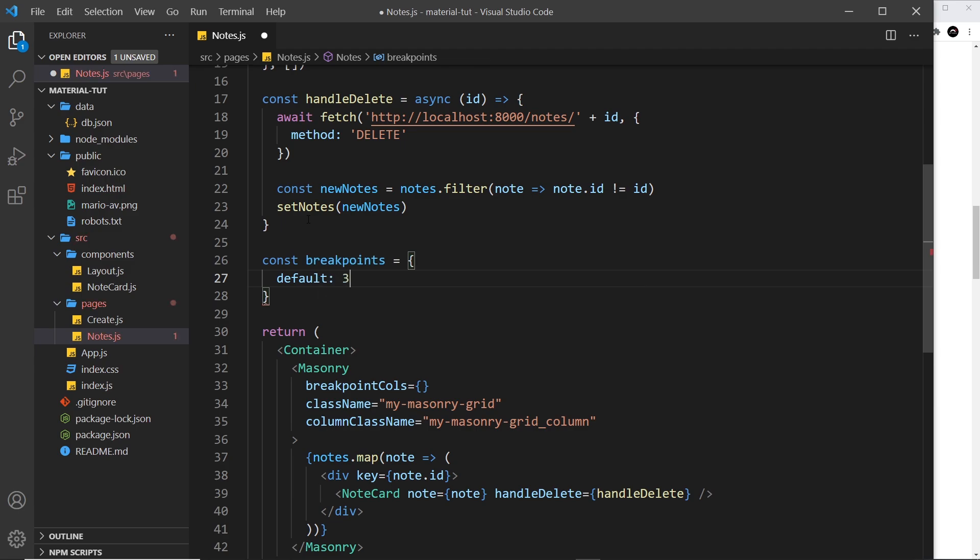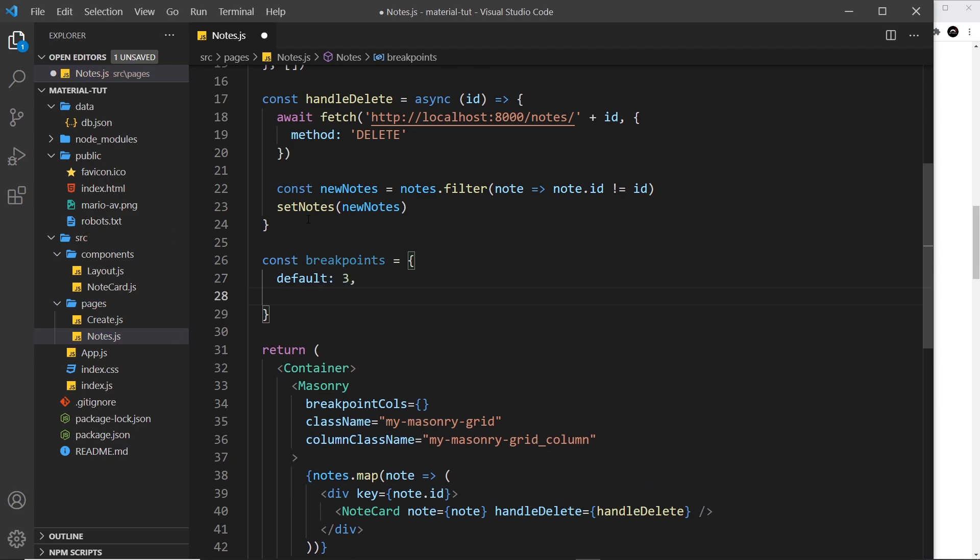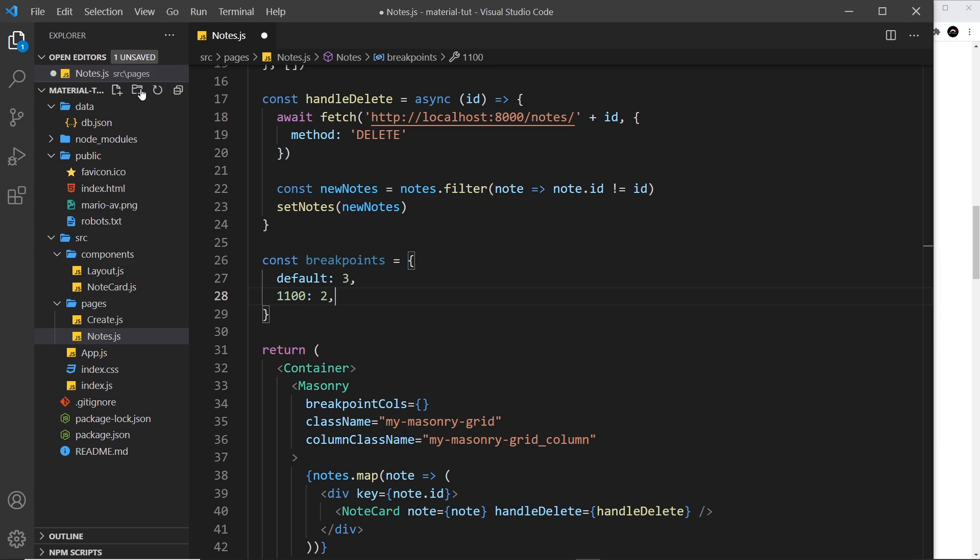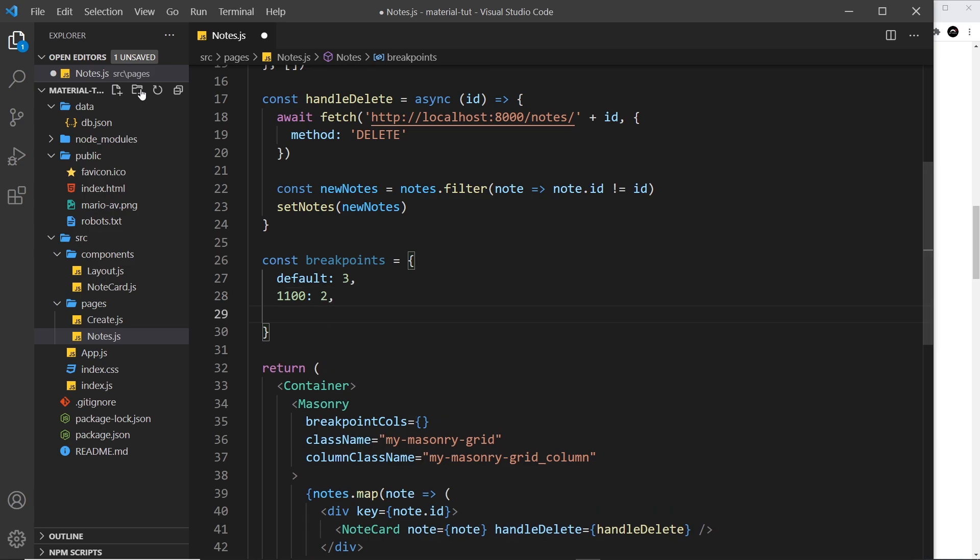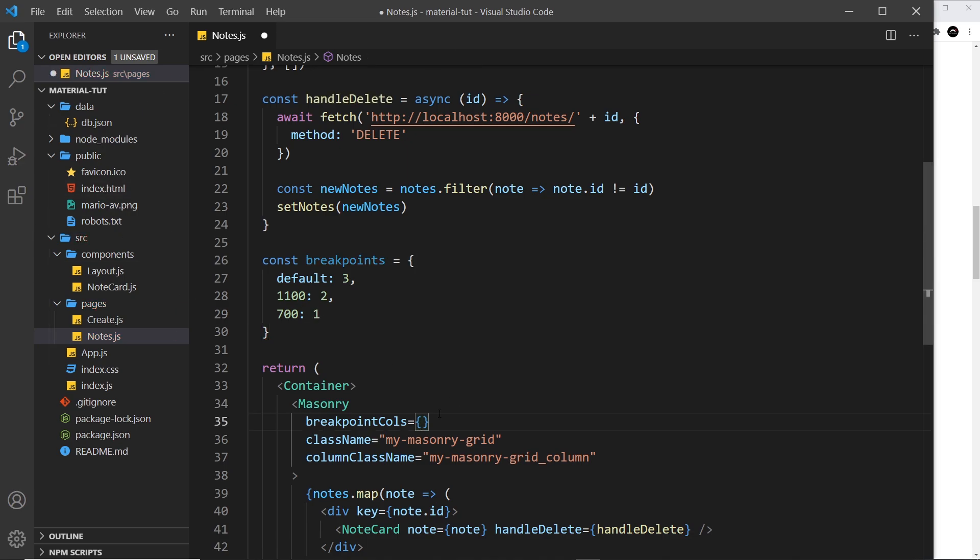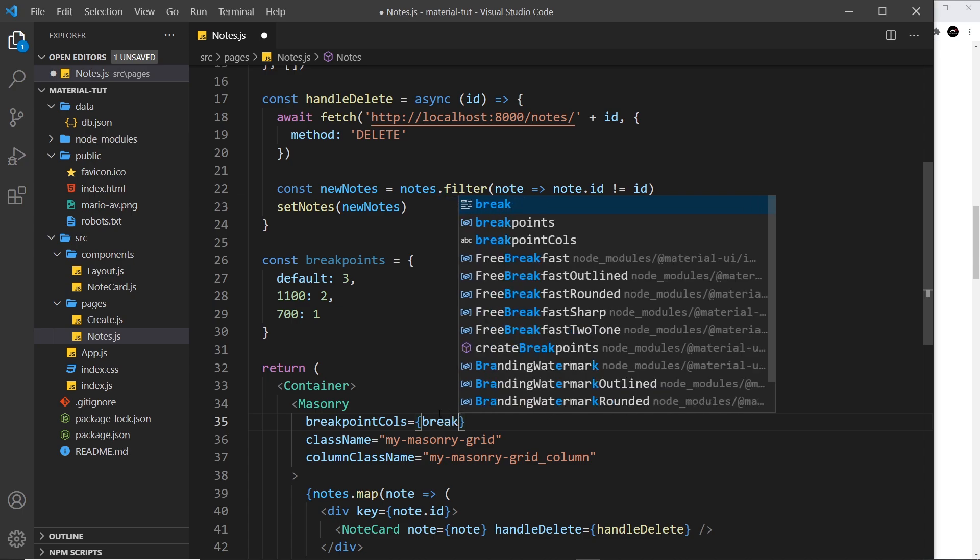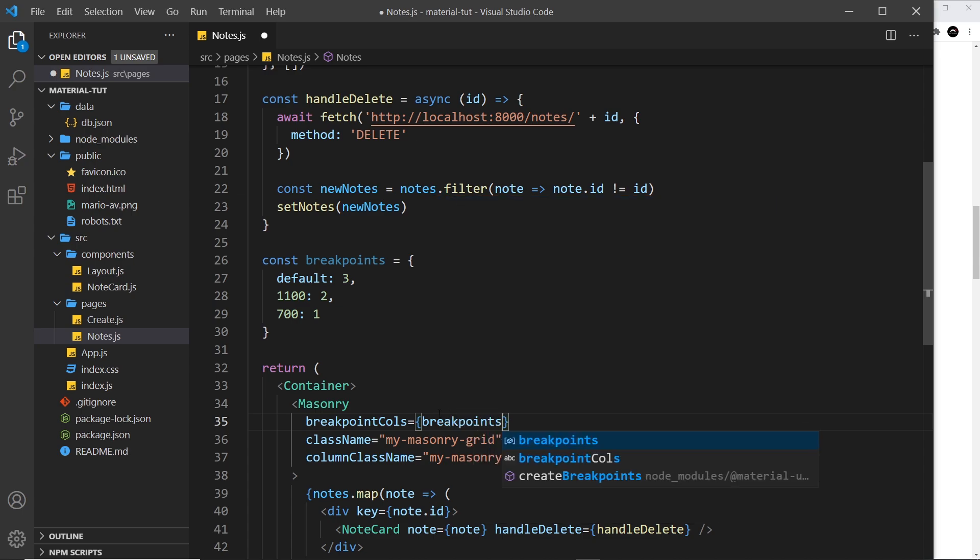But what I'm going to do is say first of all the default number of columns is going to be three. And then after that we need property names which reflect the widths of the screen and how many columns we want for that width and down. So for example I could say 1100 pixels, when you reach that width and we're going from large to small here, I want you to reduce it to two columns. And then when you get to 700 pixels and down, I want you to reduce it to one column so they all stack on top of each other. And then all we do is pass in the break points right here.